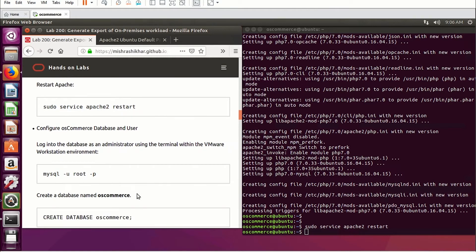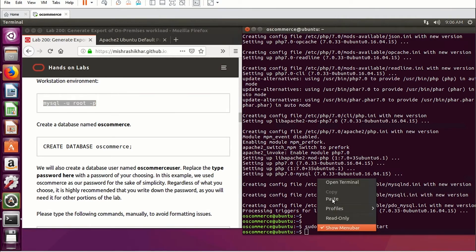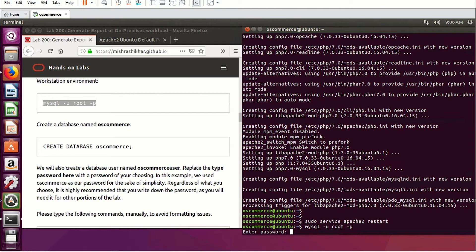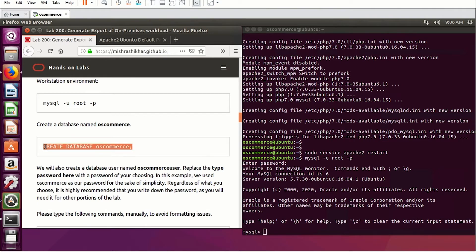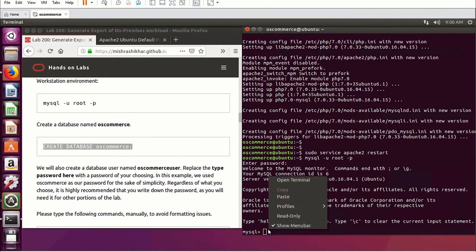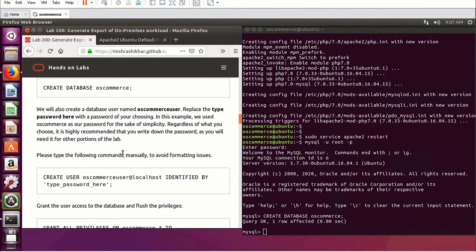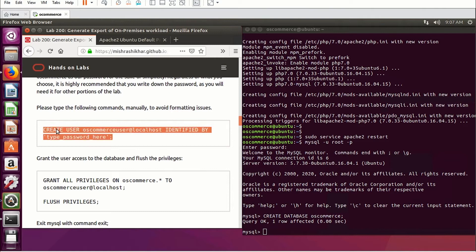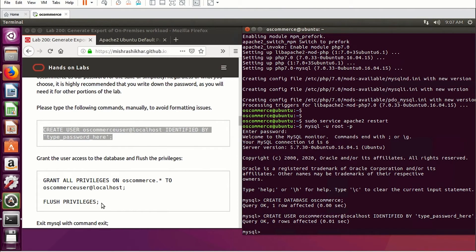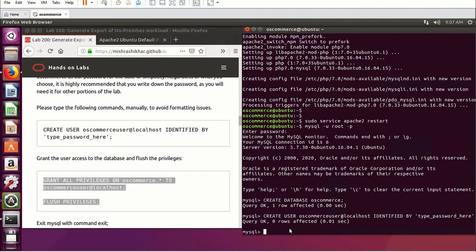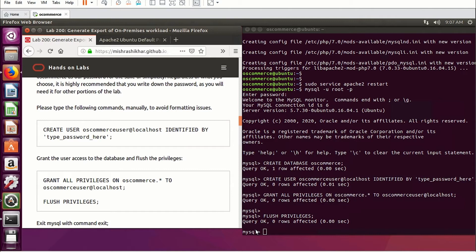Next, let's log in to the MySQL database and configure the database and user. Enter the password for your database — in my case it's 'oscommerce.' I recommend copying and pasting all these commands so you don't have any errors. We create a database called 'oscommerce,' then create a user called 'oscommerce_user.' We grant all the necessary permissions and flush privileges. To exit MySQL, simply type 'exit' and press Enter.